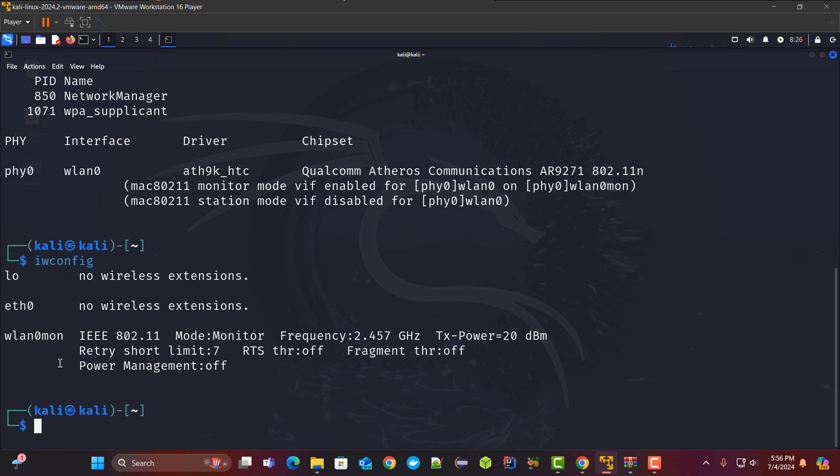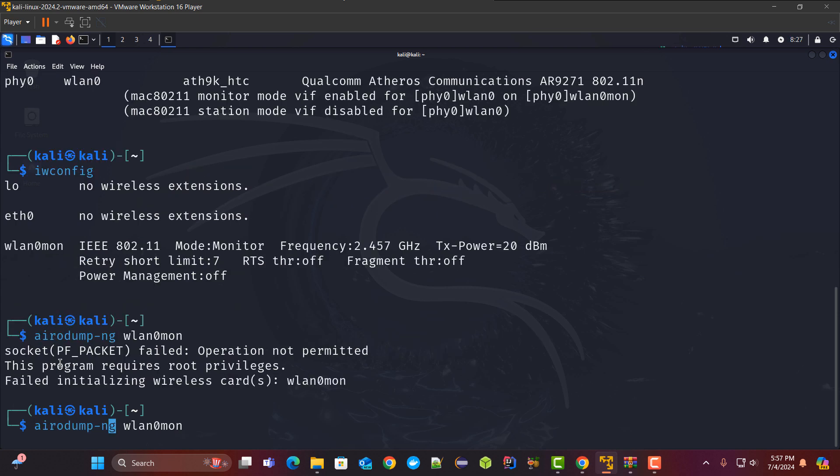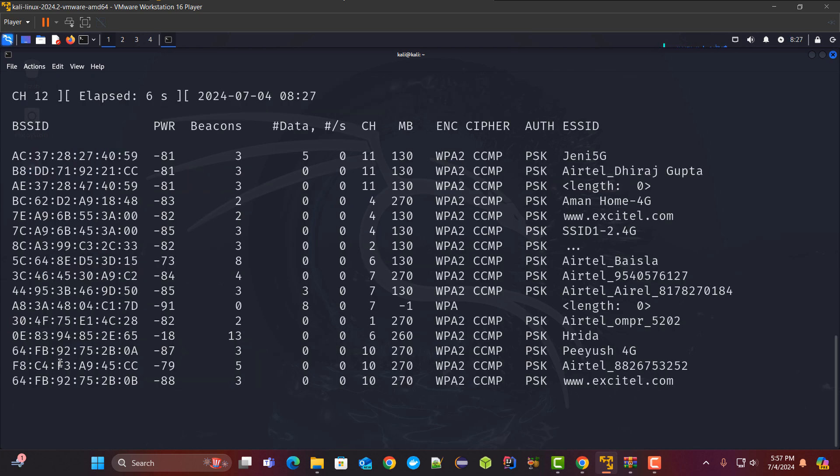Now let me see if I am able to see the routers around me or not. Again we will have to run it as root. And here you can see guys you are able to see all the routers around you.